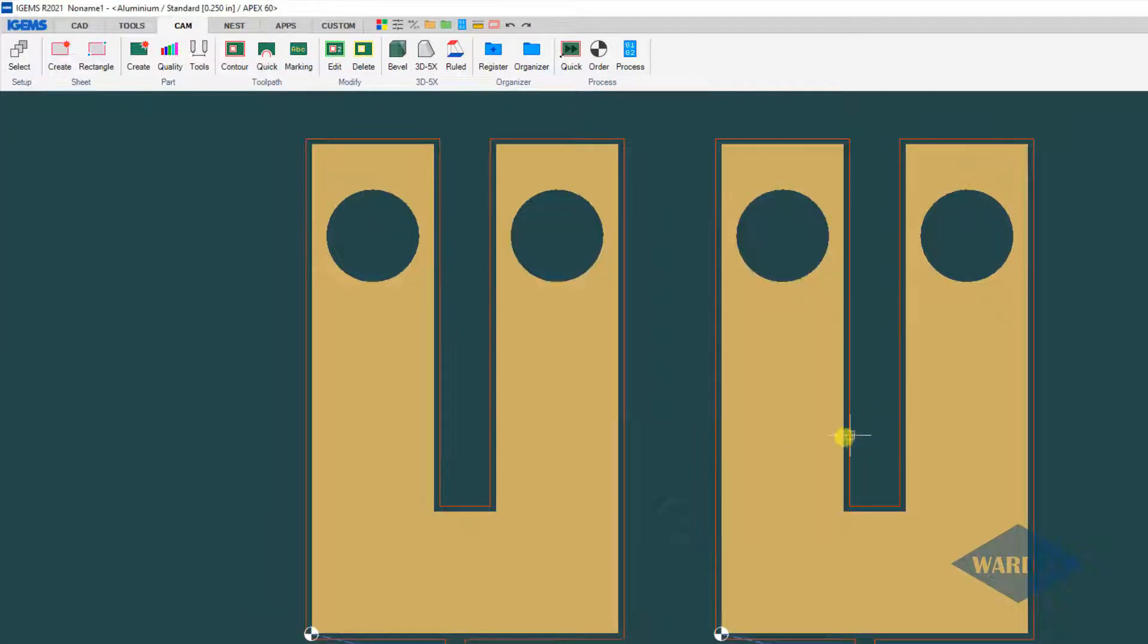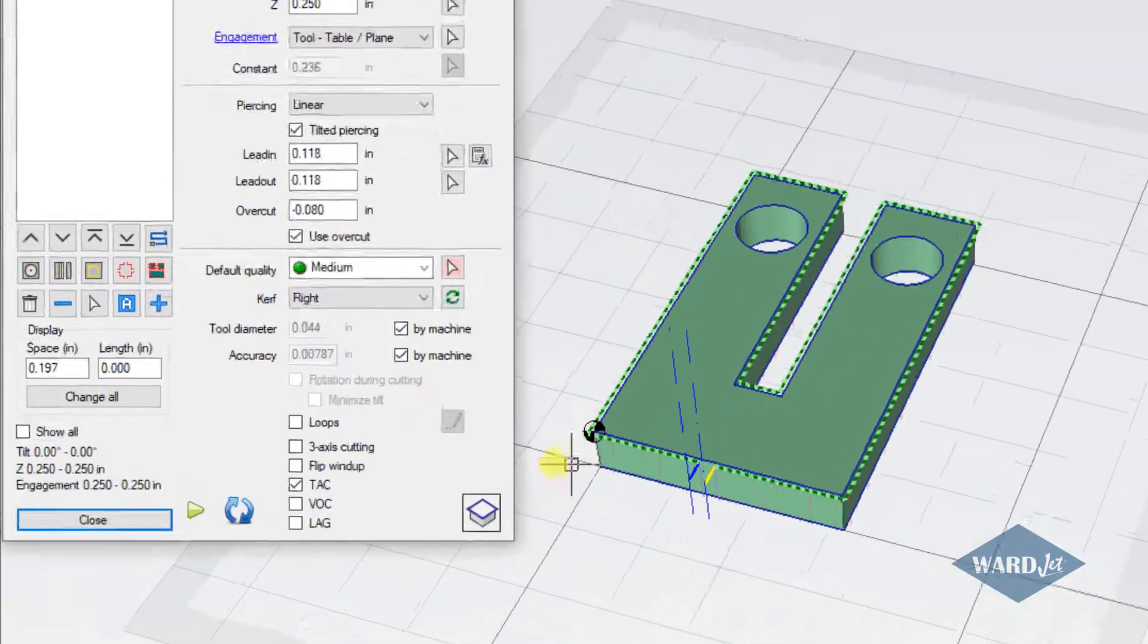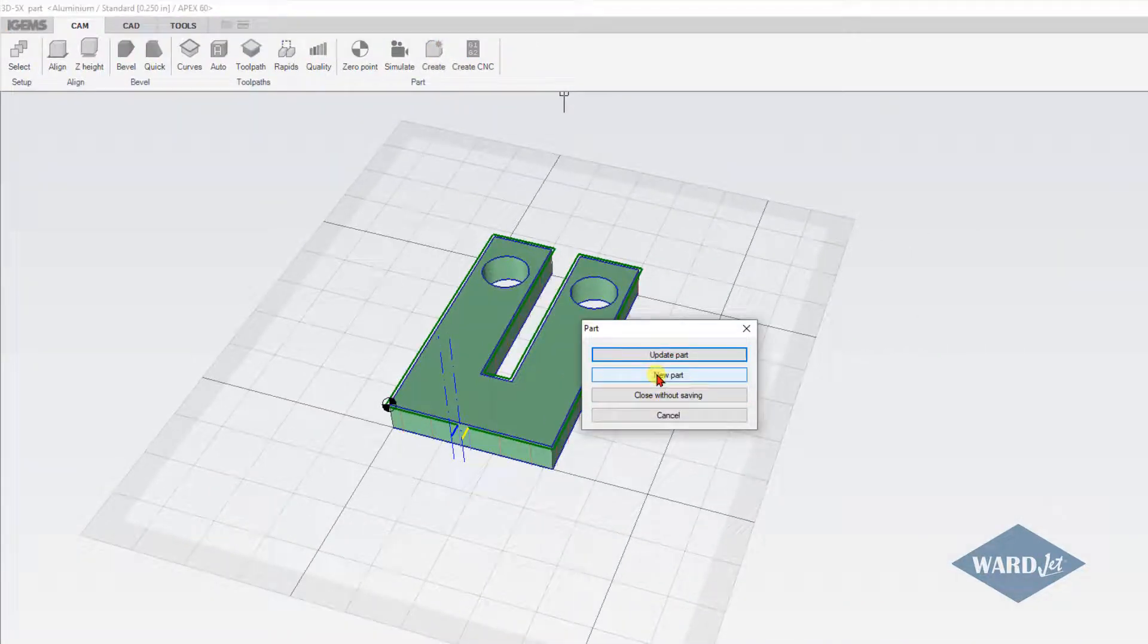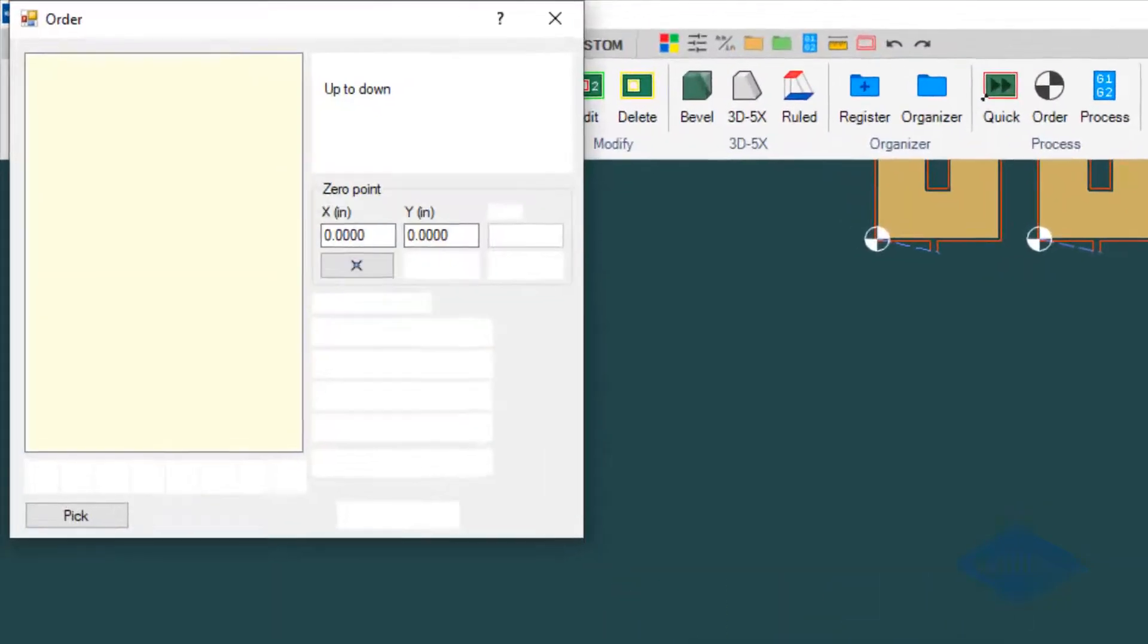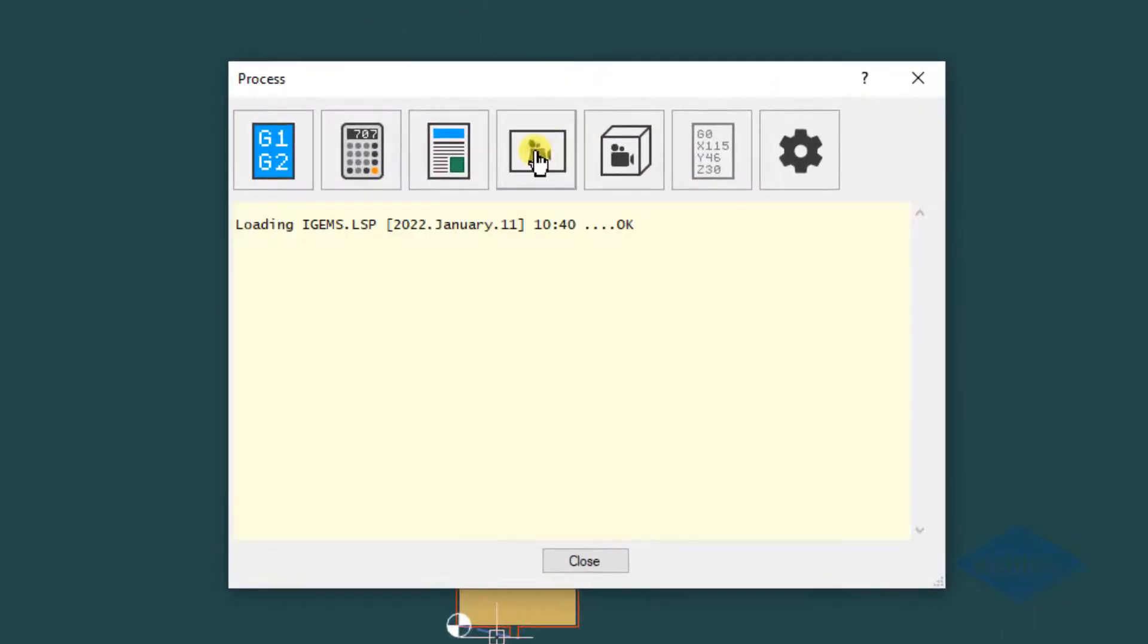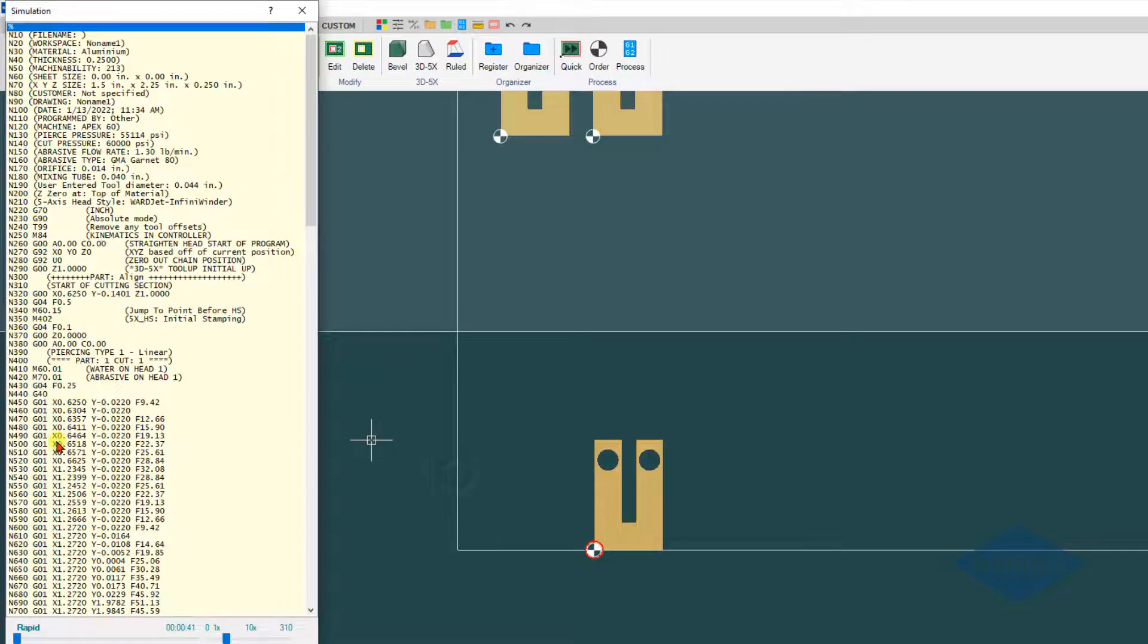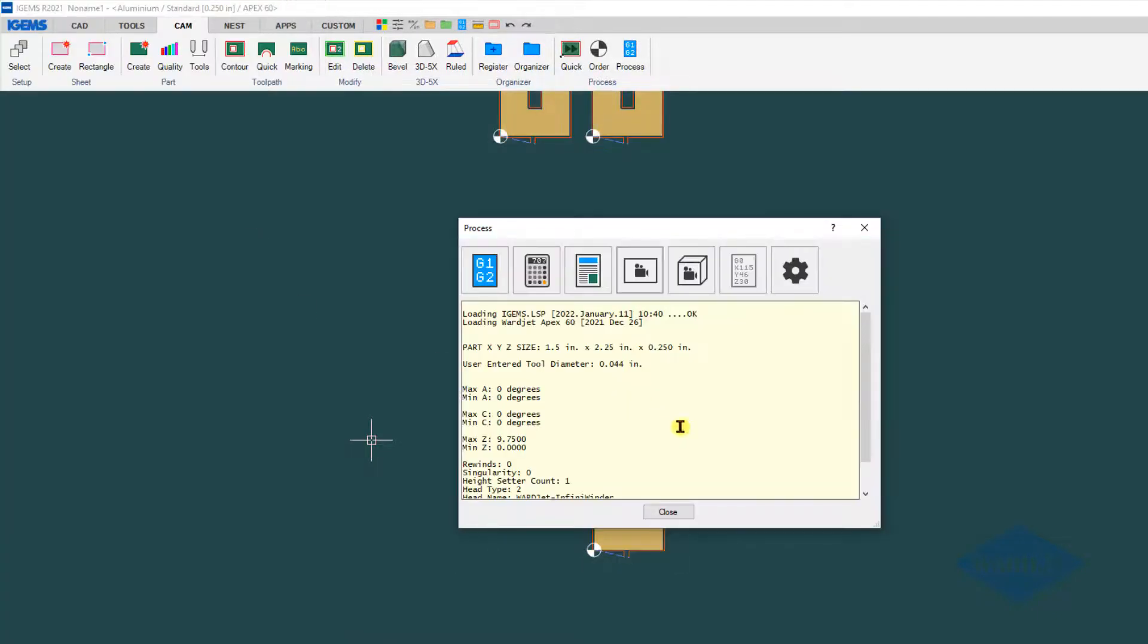If we go back into 3D 5X with this, if I hadn't checked that box, even if I check this box here, it's not going to apply the TAC. That's the one nuance with 3D 5X parts and the taper angle control.